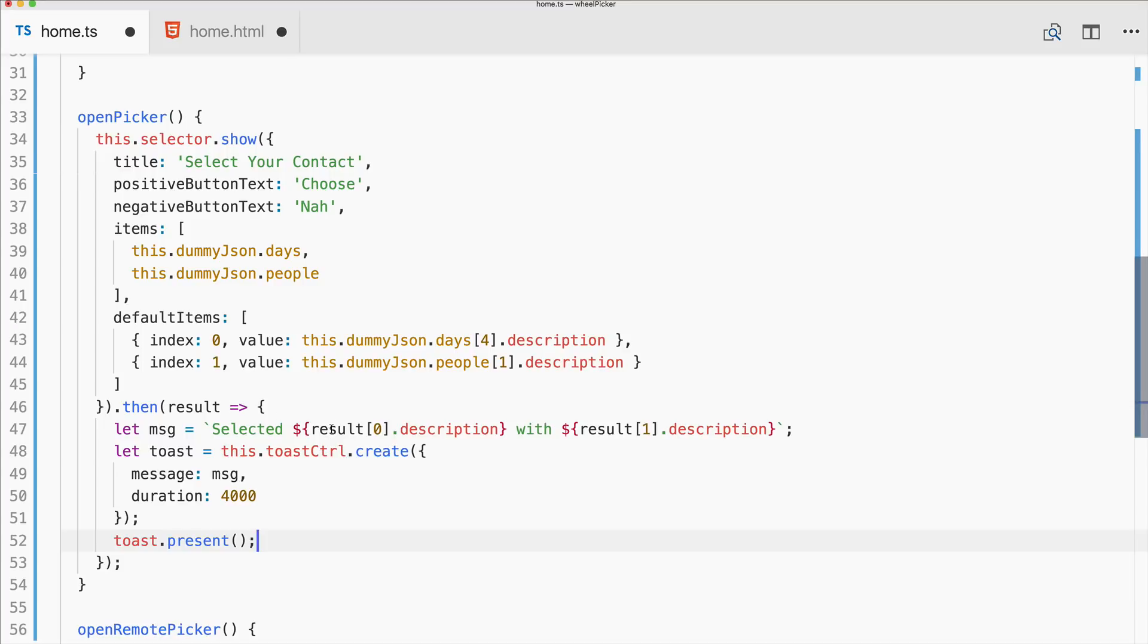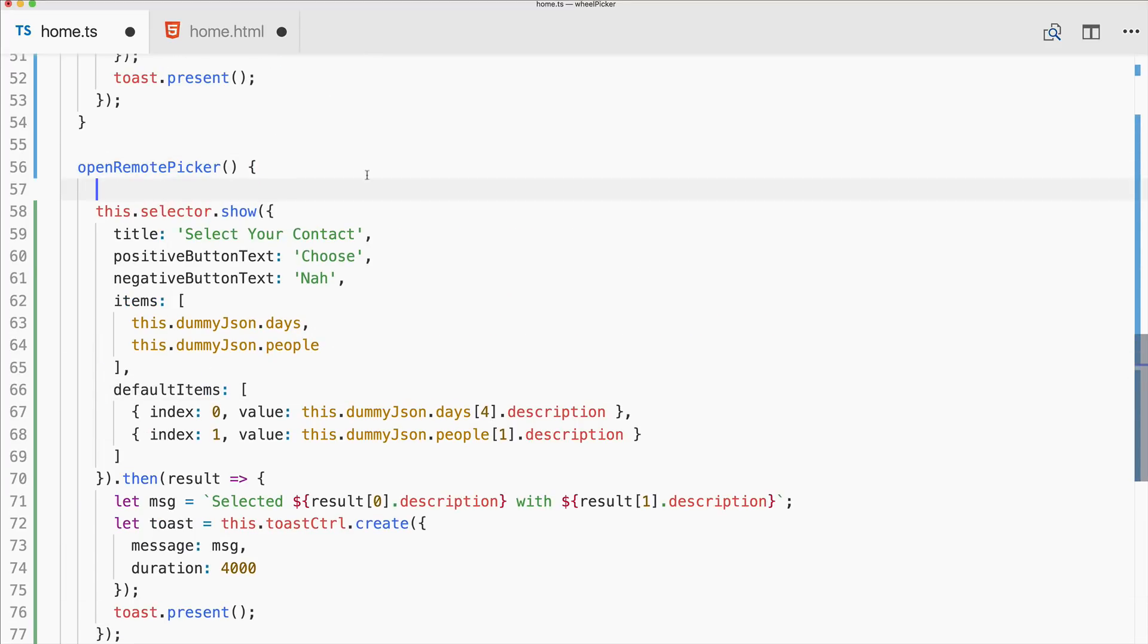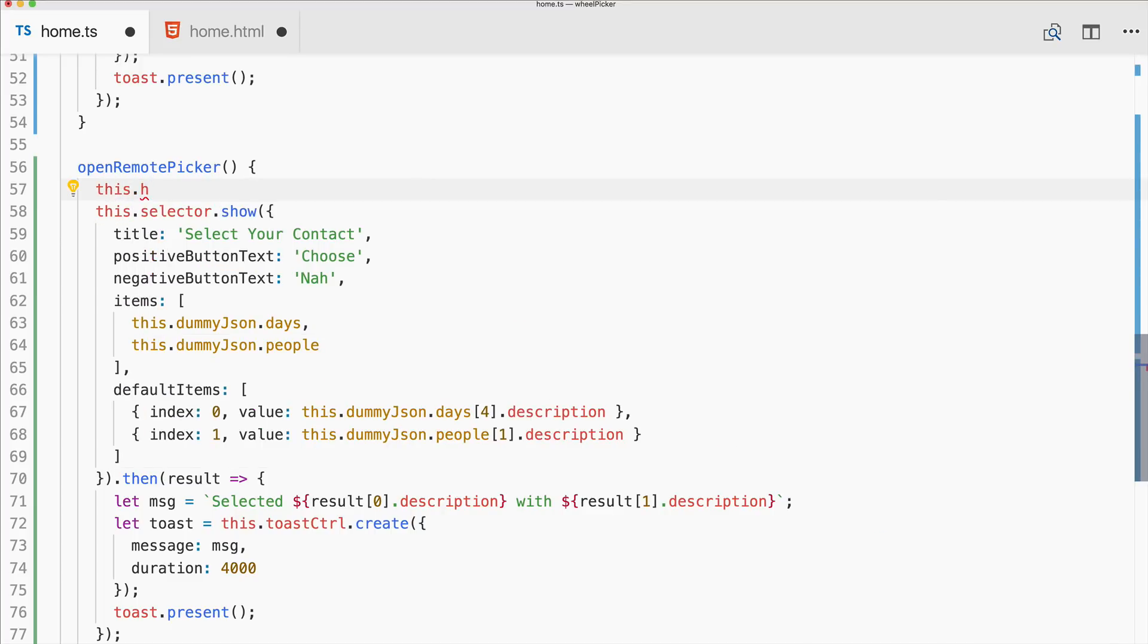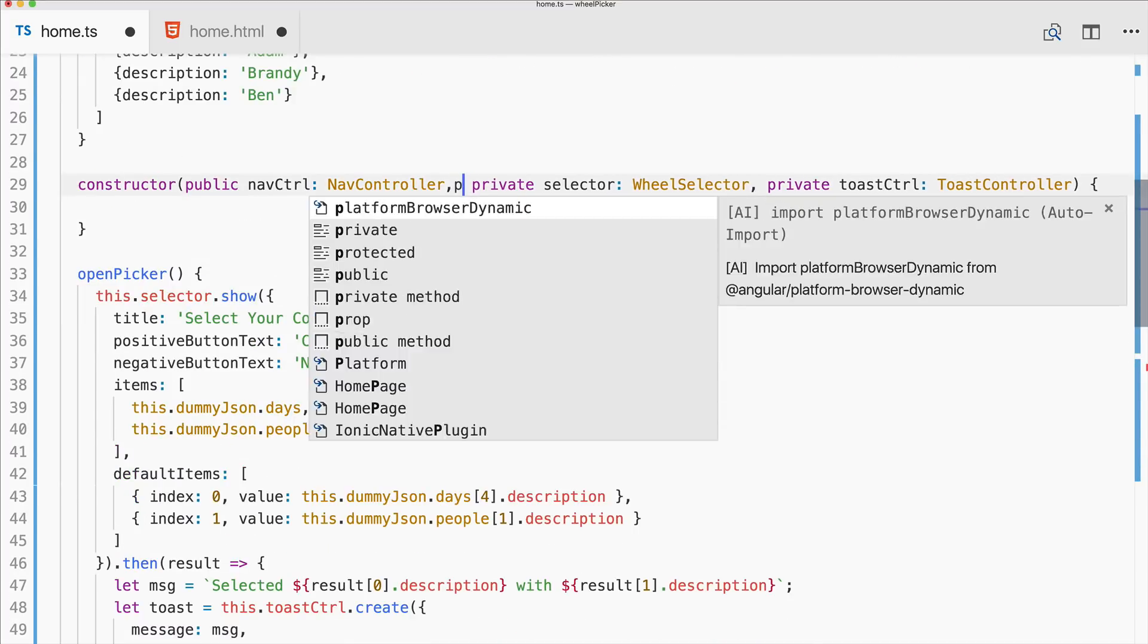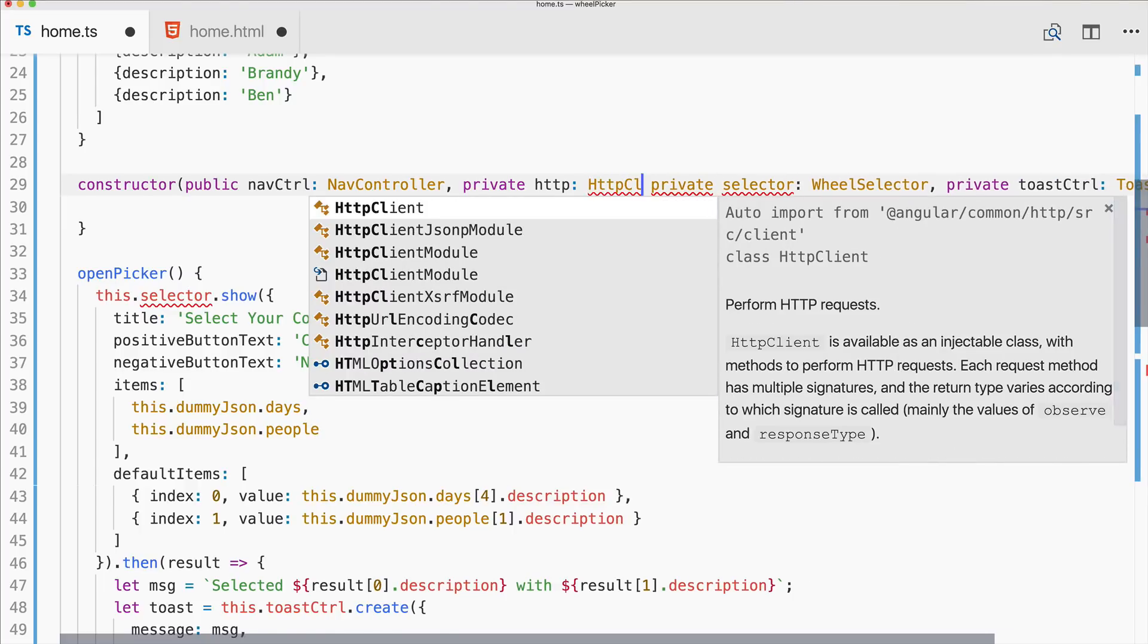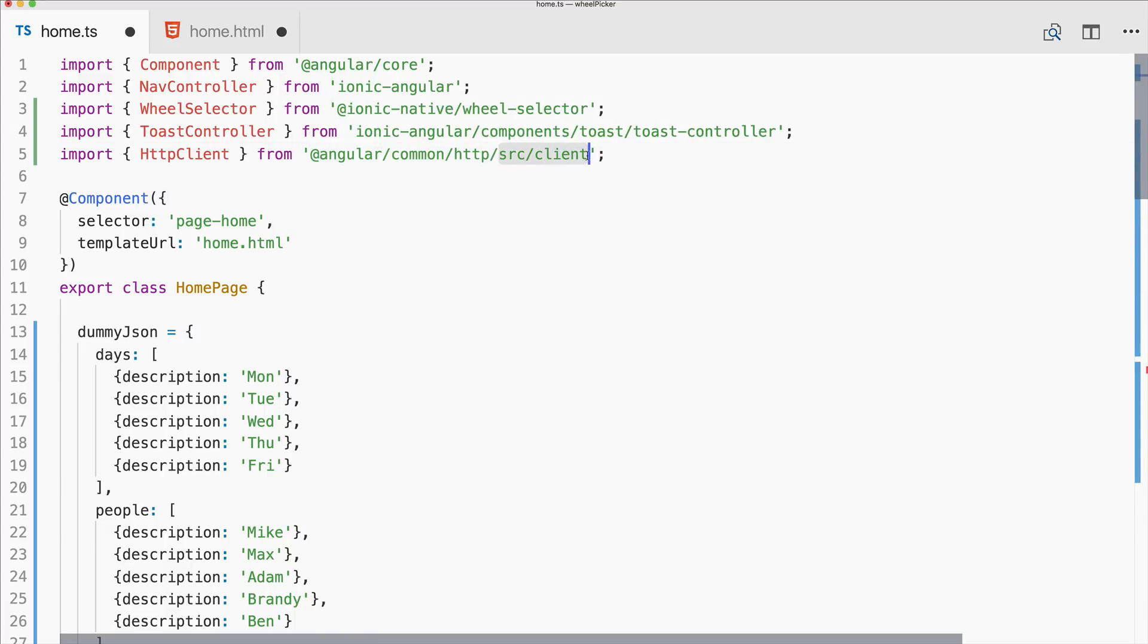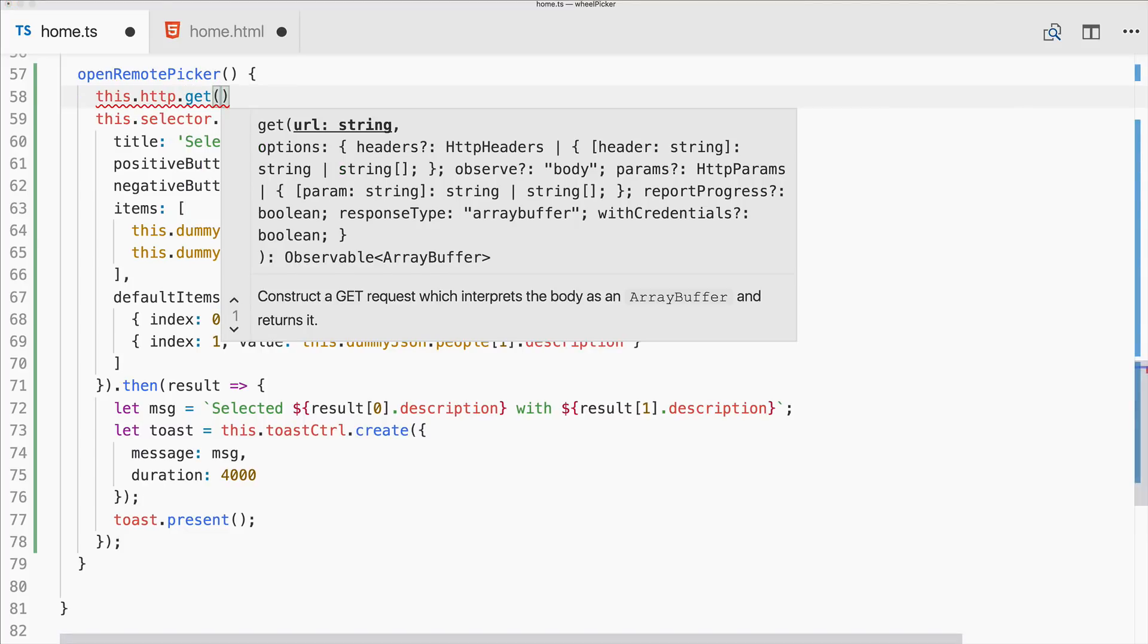So this is basically how you bring up a new wheel picker inside your app. Let me copy this for the remote picker. For the remote picker we will use the random user API. So we make an HTTP request which we haven't imported right, so private HTTP, HTTP client, not sure if this is right, I'll remove it for now. Then go ahead, this HTTP get and we make a request to this URL.